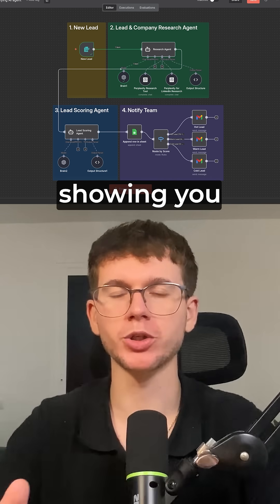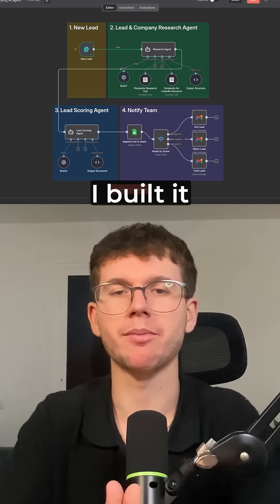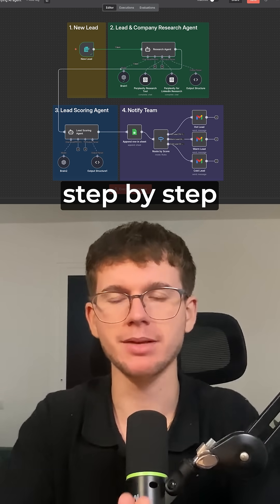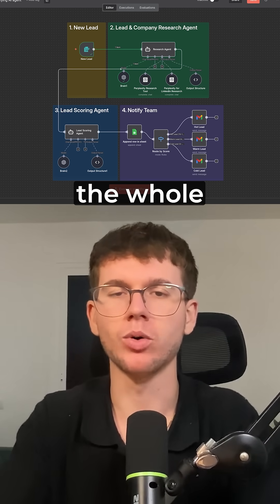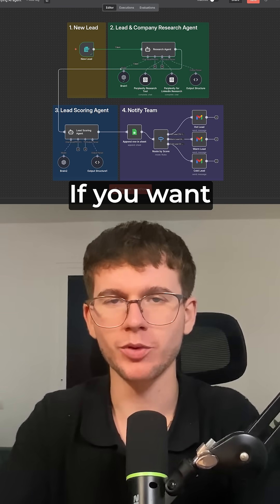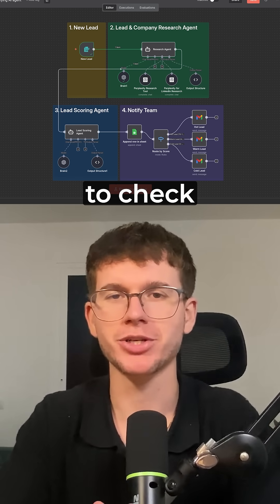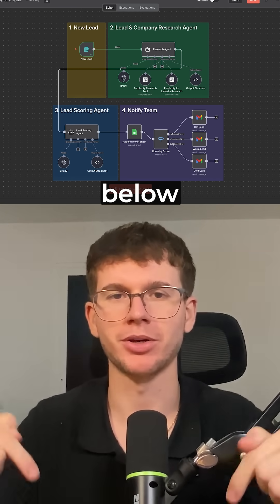I've made a full video showing you exactly how I built it step-by-step, and I even give you the whole system for free. If you want access, make sure to check out the first link down below.